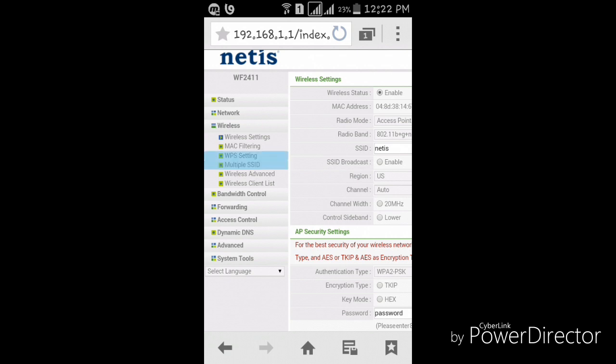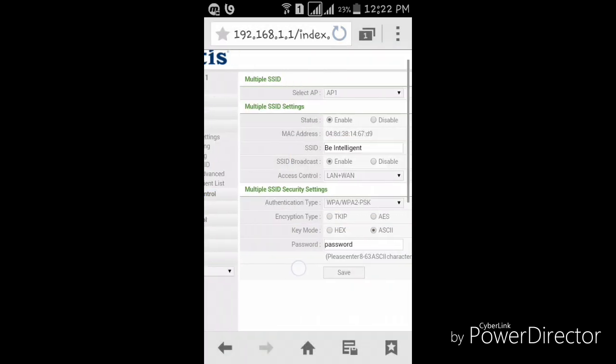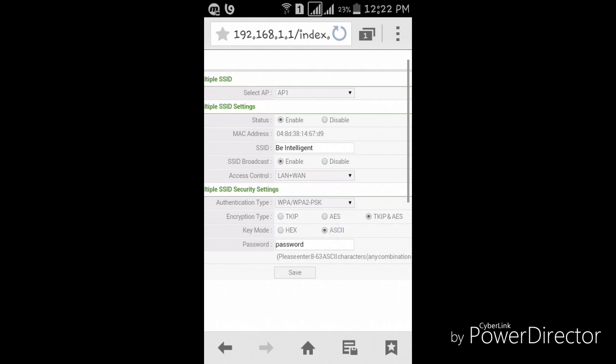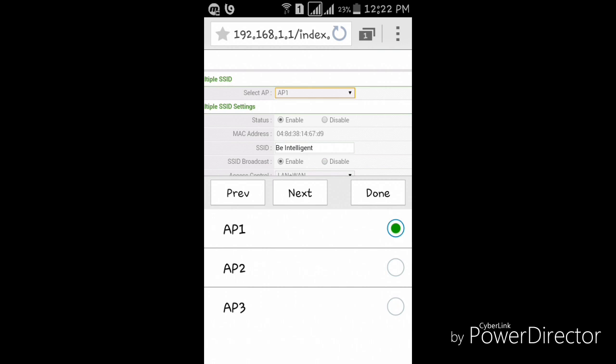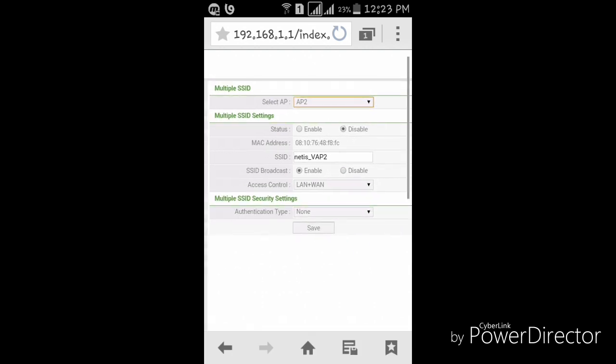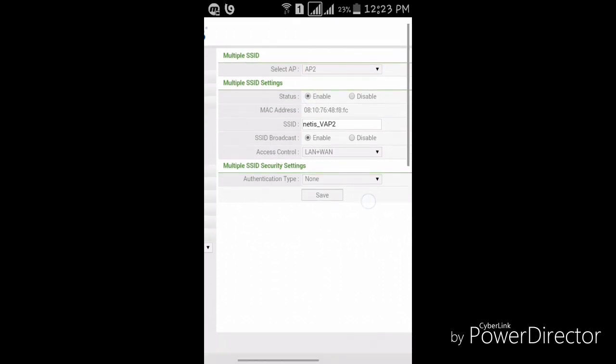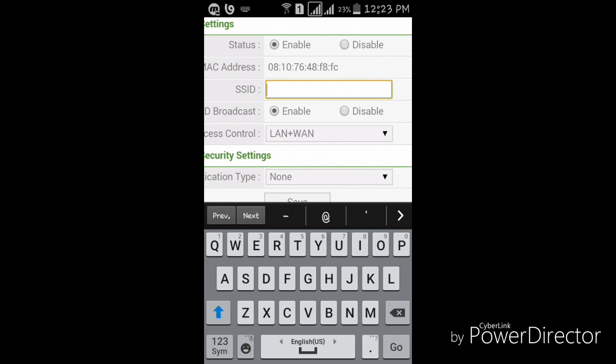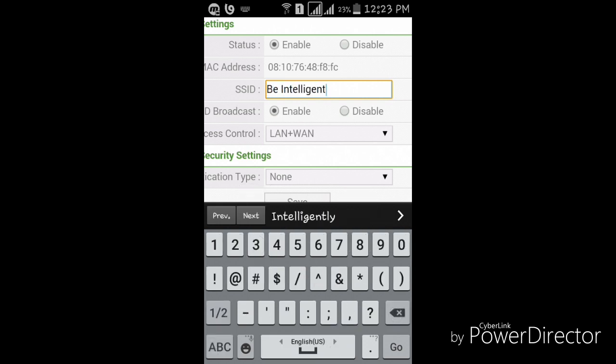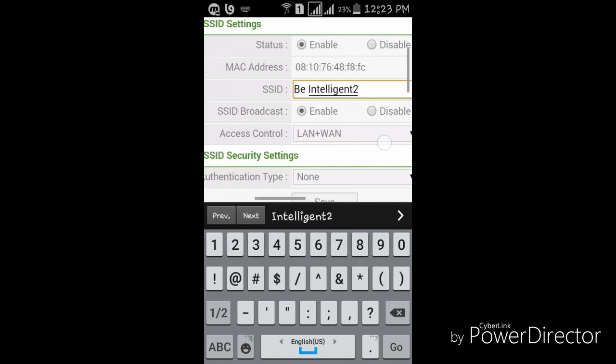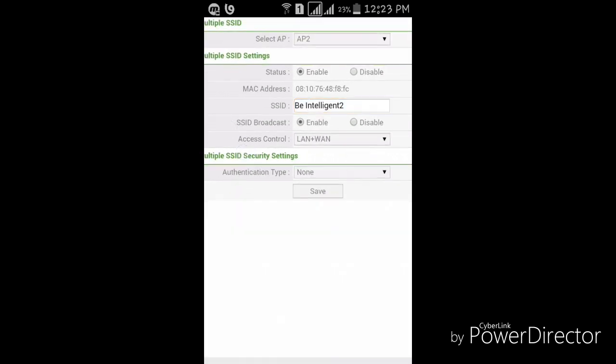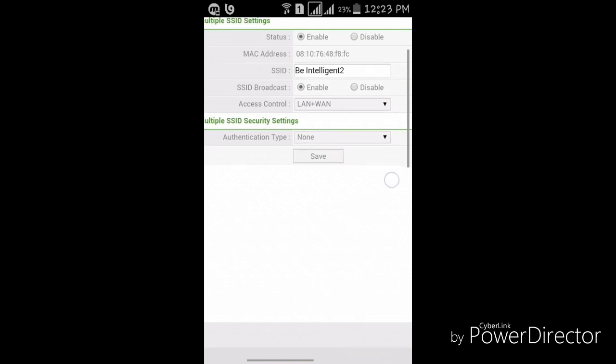Click here. Here you can enable three multiple SSID: AP1, AP2, AP3. Now again click AP2. Done. And after, status is disabled, so you have to enable it and write the SSID name. And SSID broadcast is enabled, leave that.